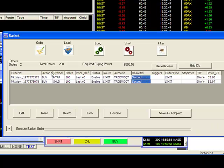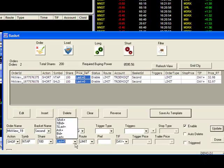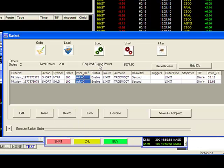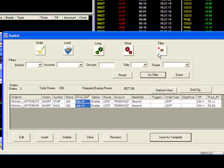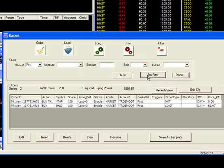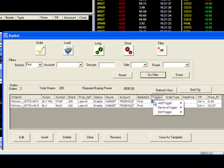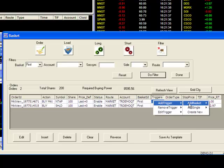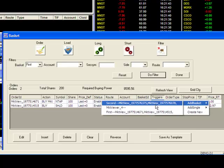I will also change the action to Short with a limit price at the ask. Now that I've created my two baskets, First and Second, I will set up the Trigger feature. By using the filter function, I'll bring up my basket called First, which will look to buy the stocks. Then I'll place my mouse over the trigger field and do a right click. I'll go to Add Trigger, then Add Basket. I'll locate the basket called Second, which will look to sell the long positions that were established in my first basket. Then I'll do a left click.